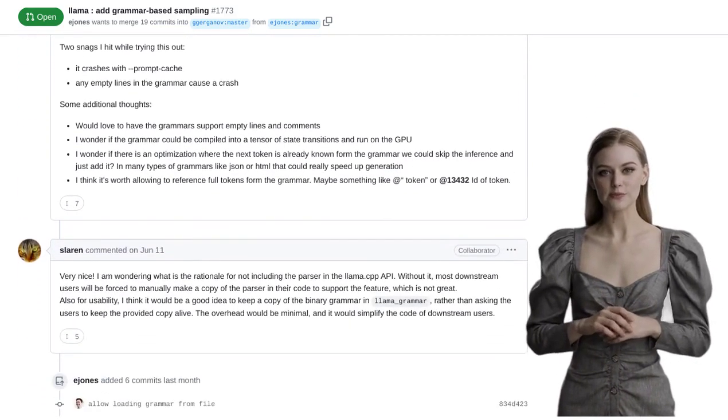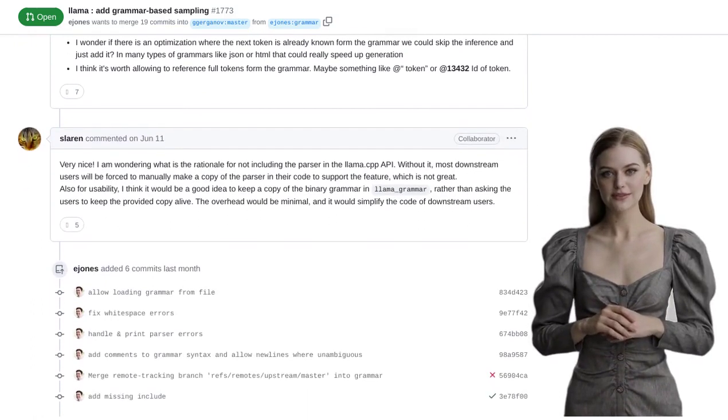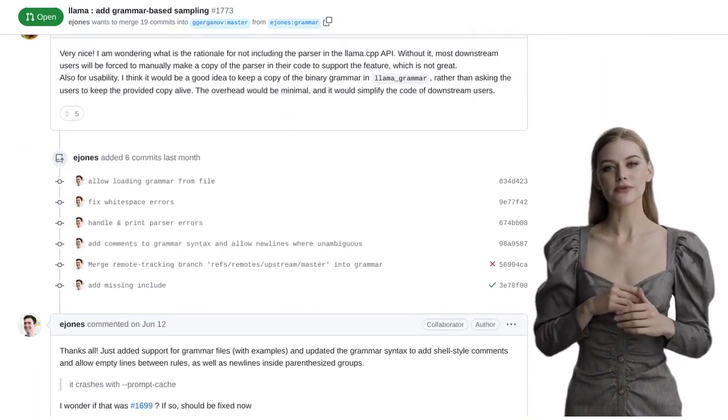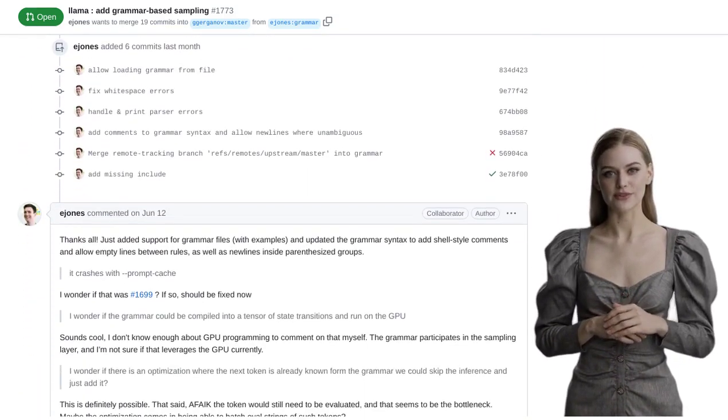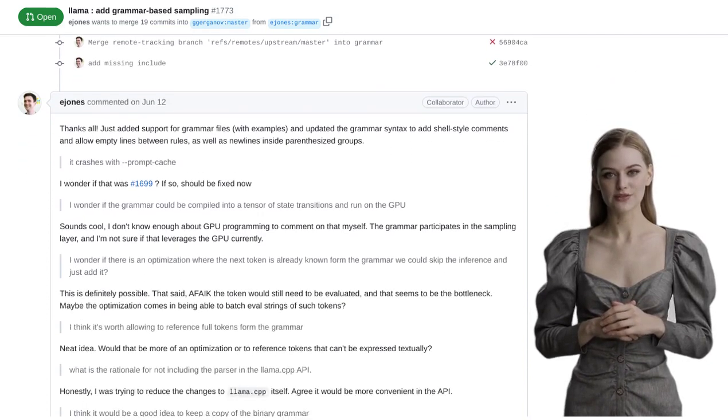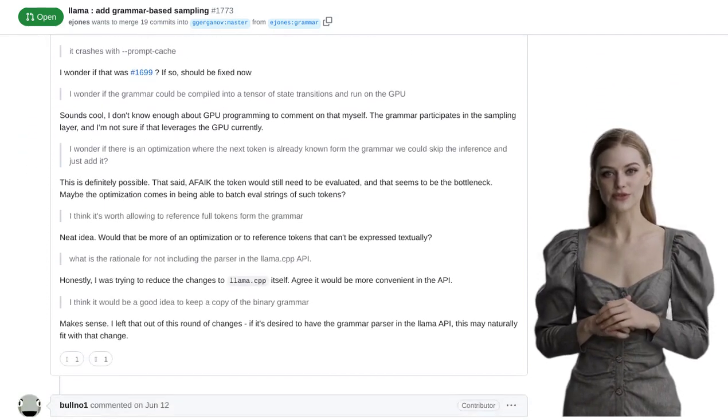But how does this actually work? Let's dive a little deeper. Language models, like the one used in Lama.cpp, rely on statistical patterns to generate text.